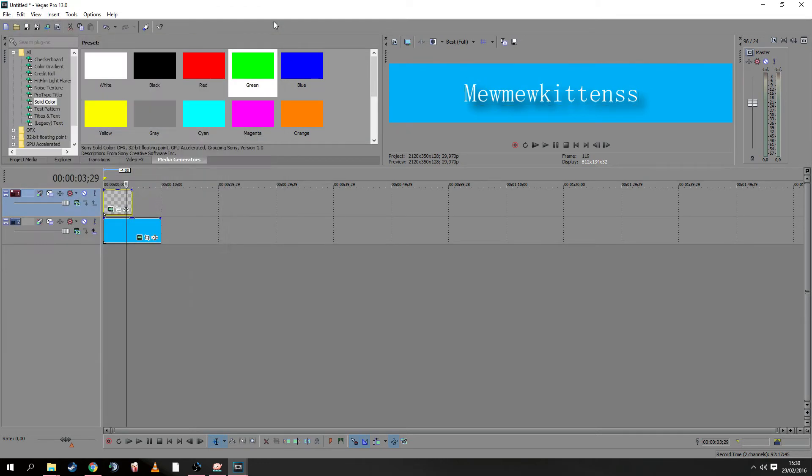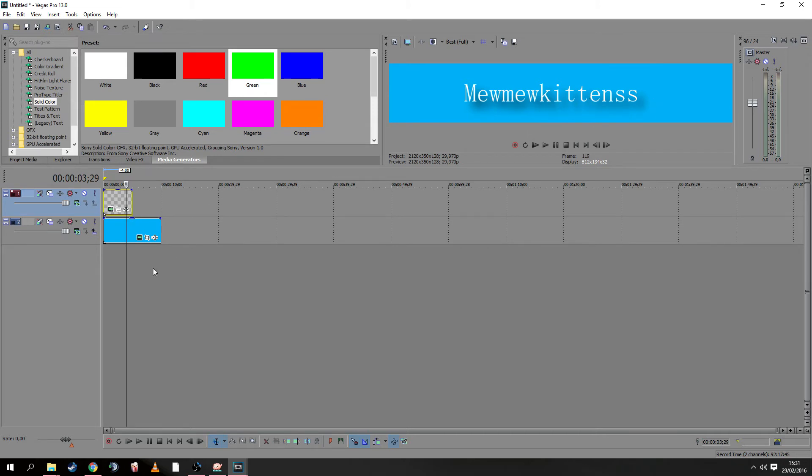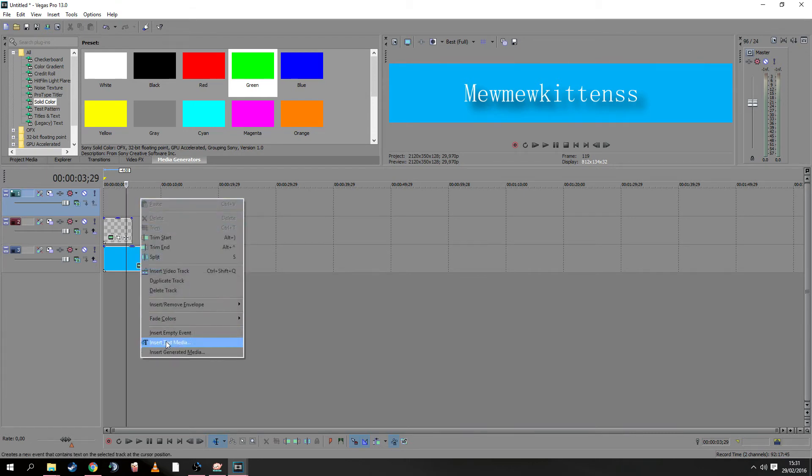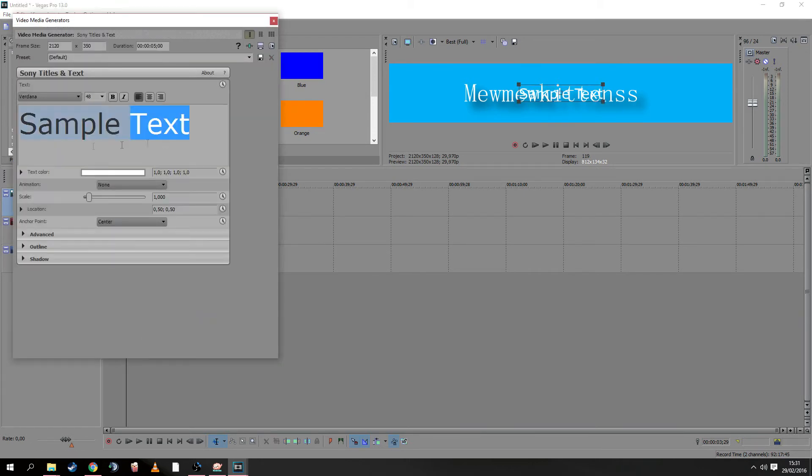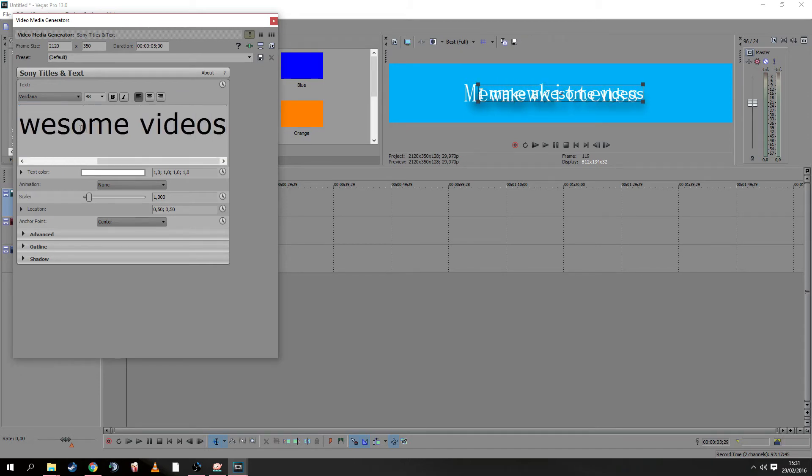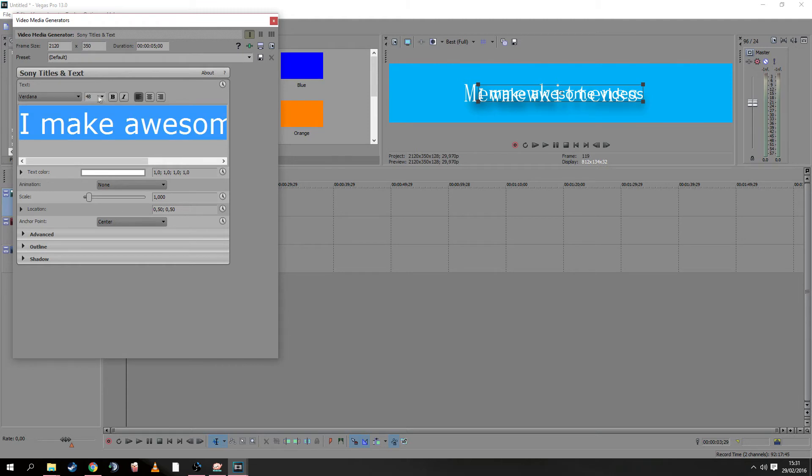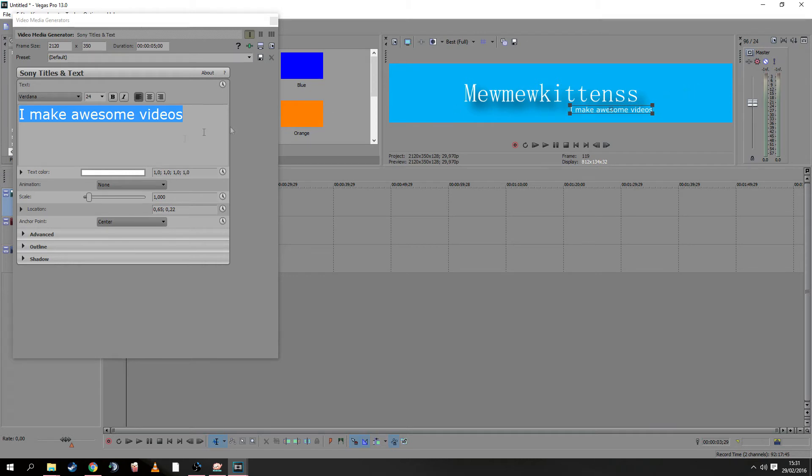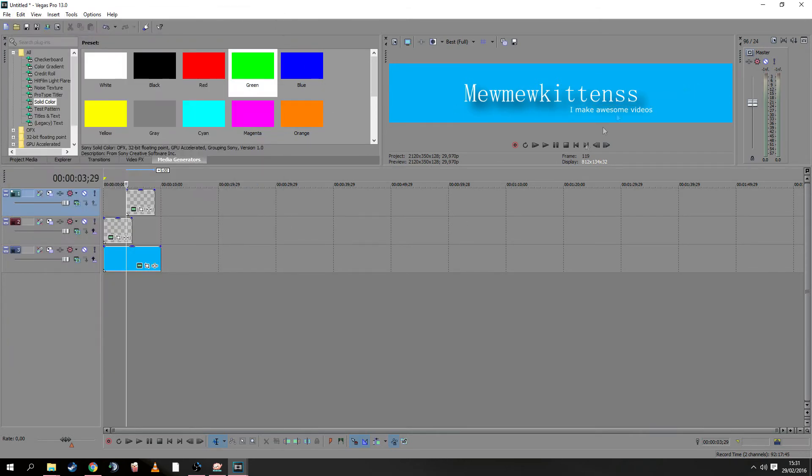Close that. If you want a second text or bottom text line, it's all possible. Just make another video track, go to text media, and type something like 'I make awesome videos'—that sounds pretty great. Make it a bit smaller and position it here. Close it again, and now we have this.